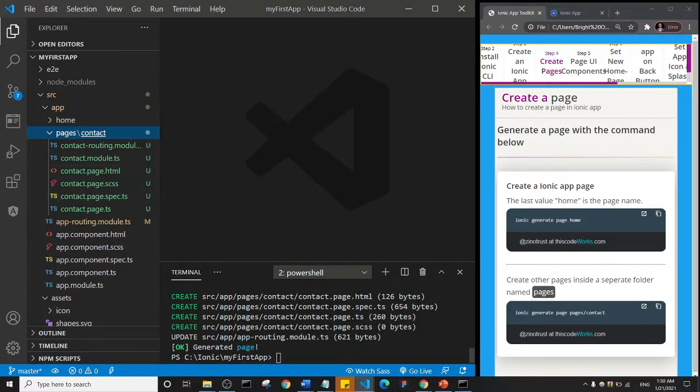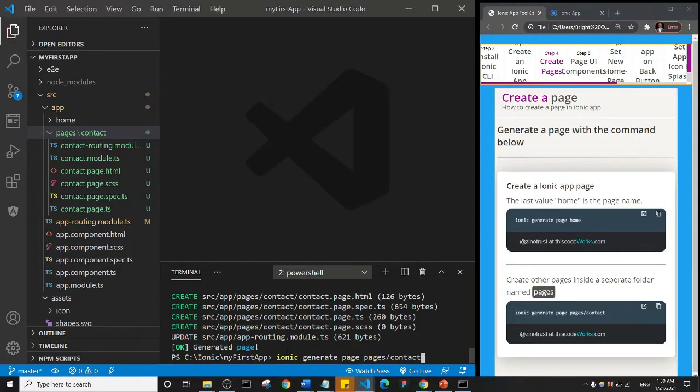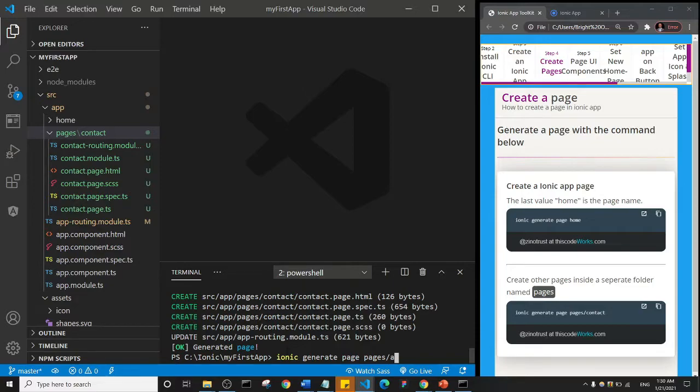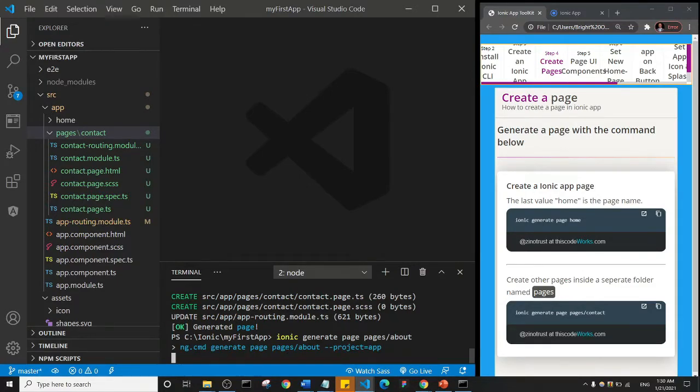So but what I'm going to do is I'll create another page. So I'll just press the upward arrow to... I'll click on this terminal and press the upward arrow to access my last command. So I'm going to delete this and I'll say I want to create a page called about, okay, and I'll hit enter. So let's give it a few minutes, or sorry, a few moments.